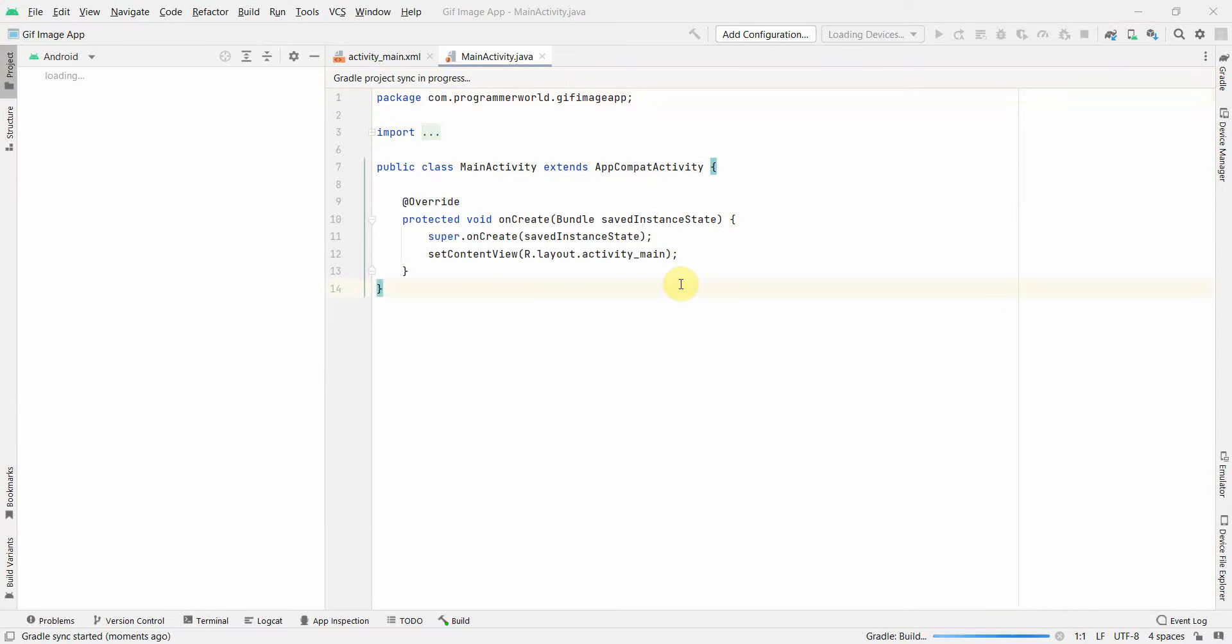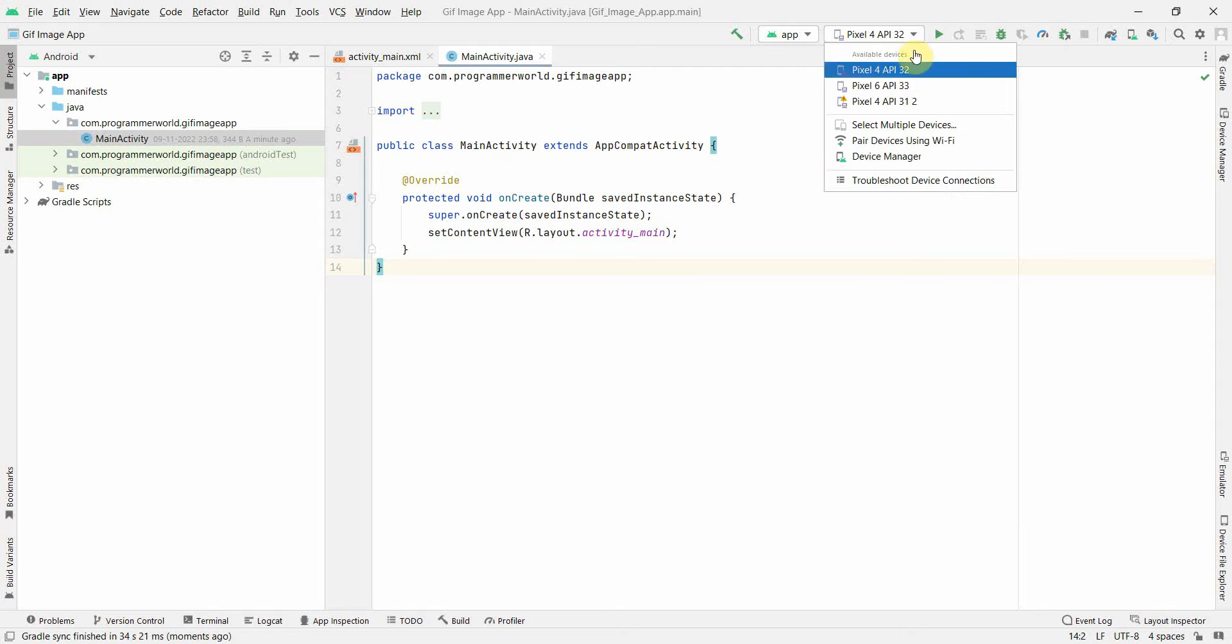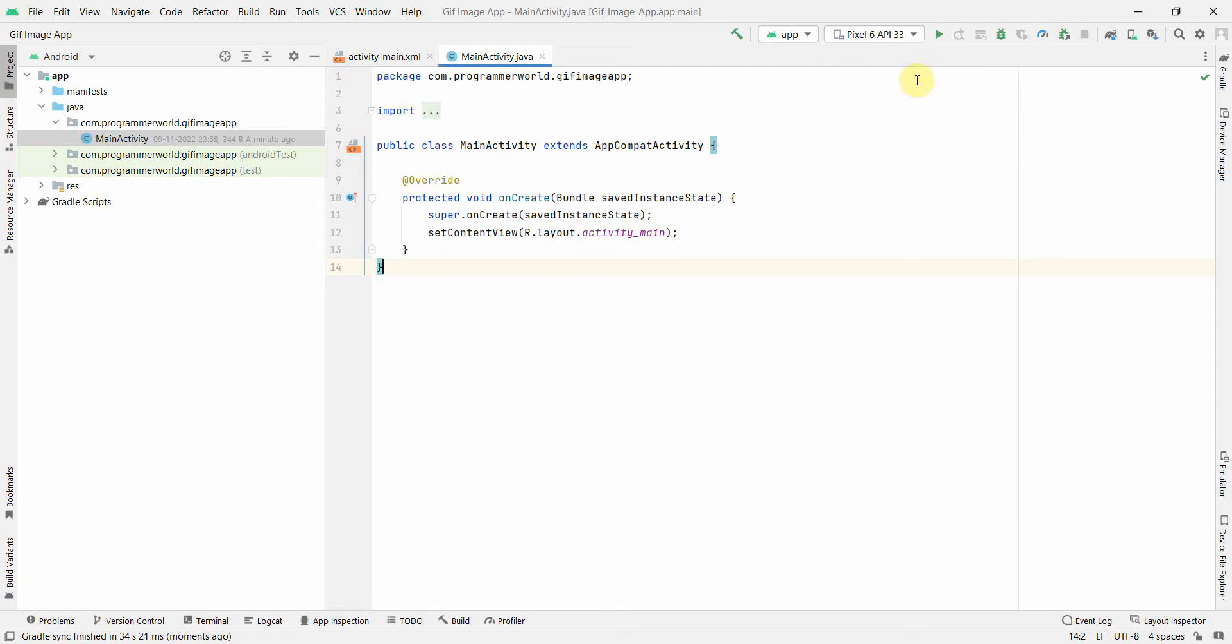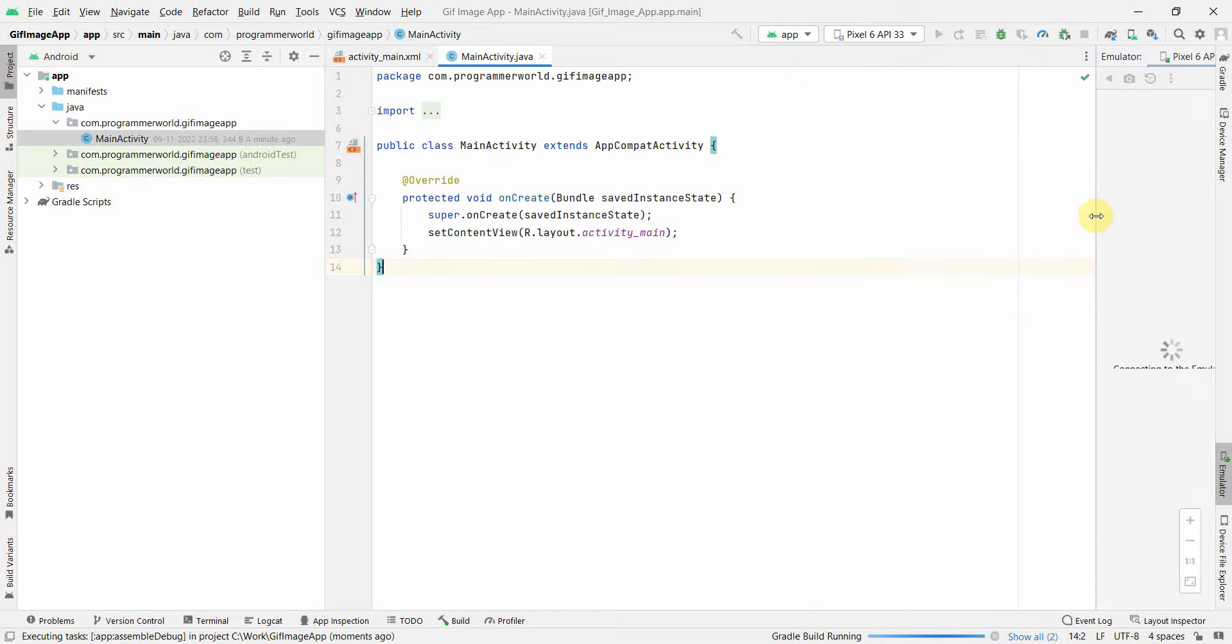My environment is still loading up, so I will have to wait. Perfect, my environment is loaded. I think I can start the emulator also in parallel on the right-hand side. Let me just trigger that and let the emulator come up.